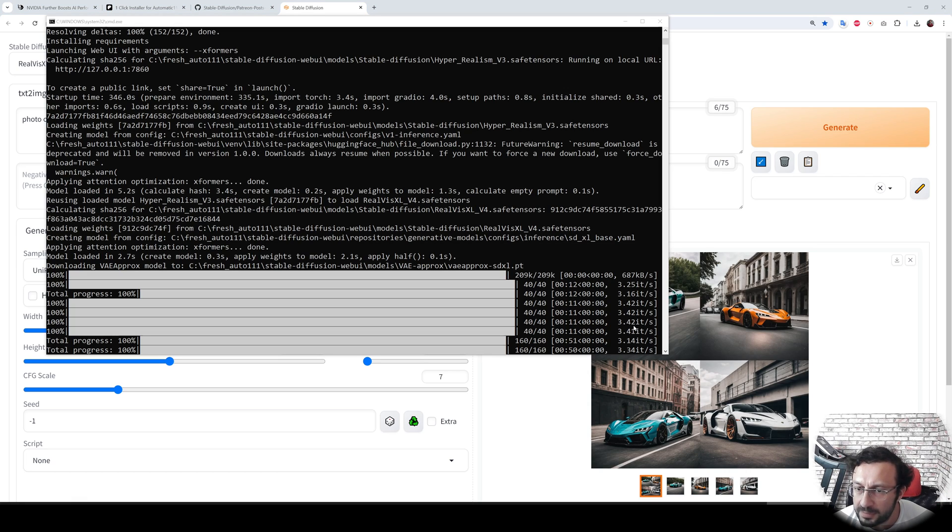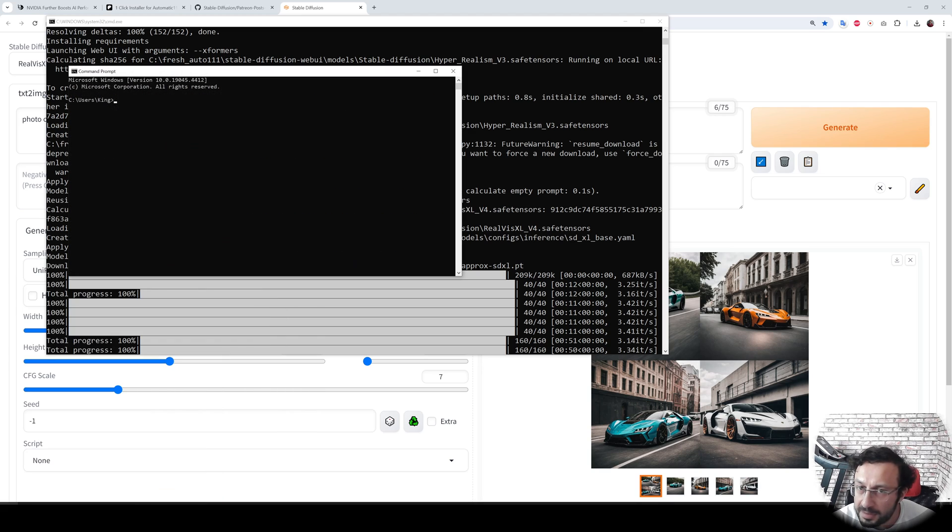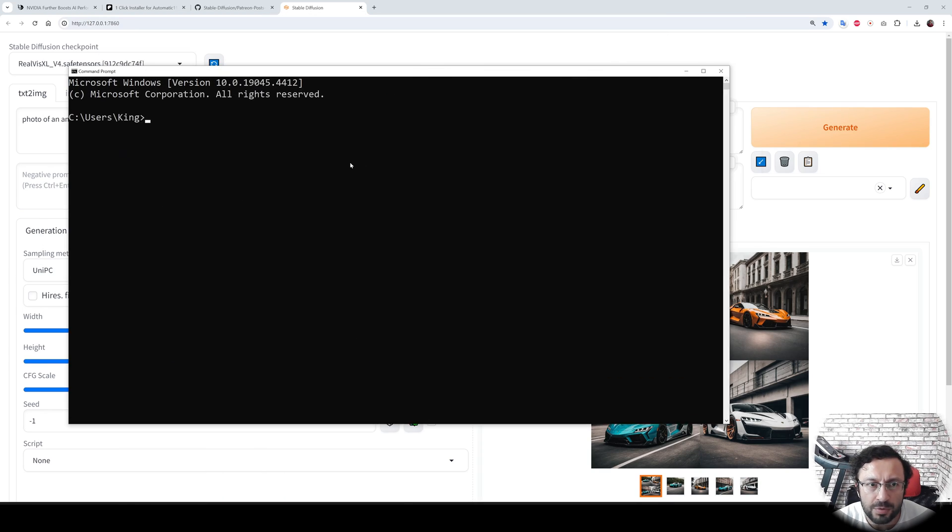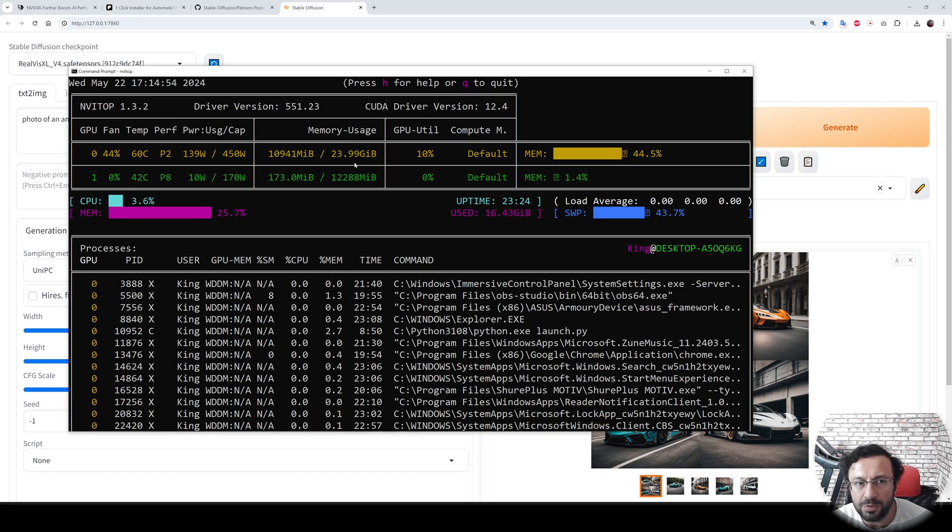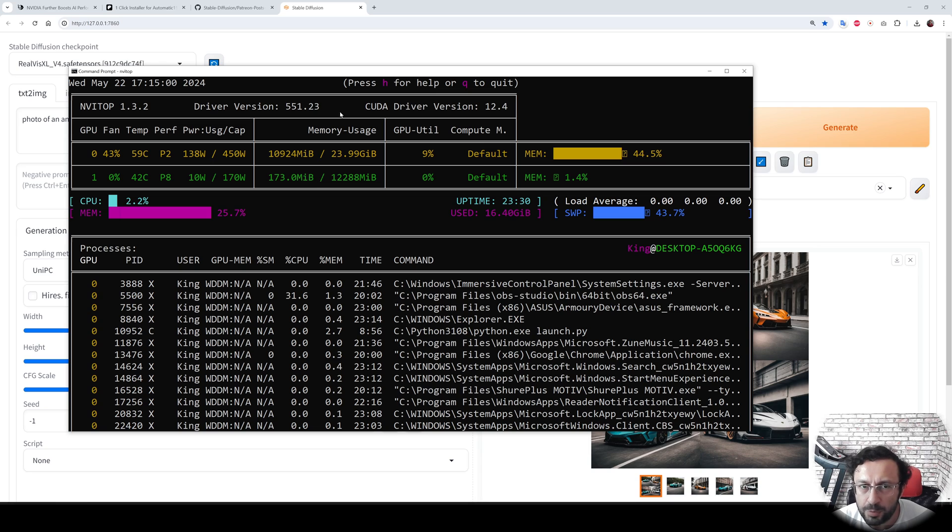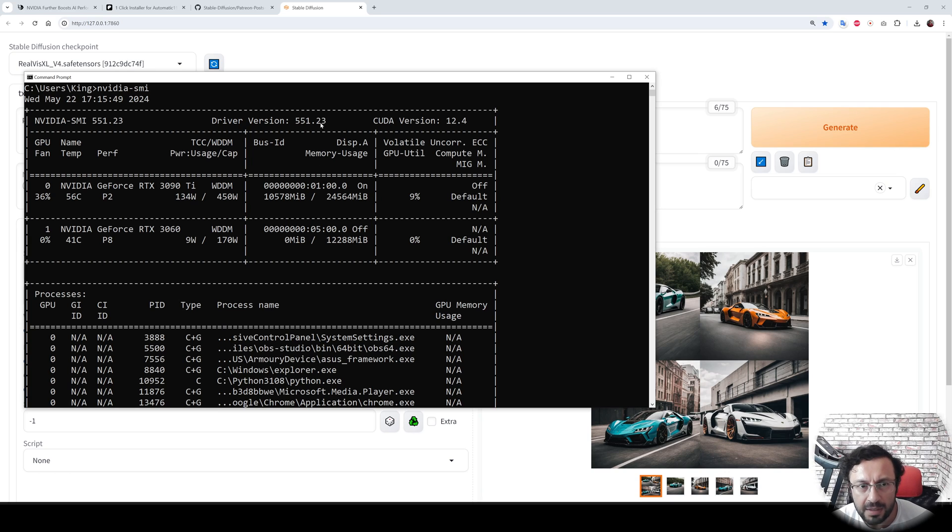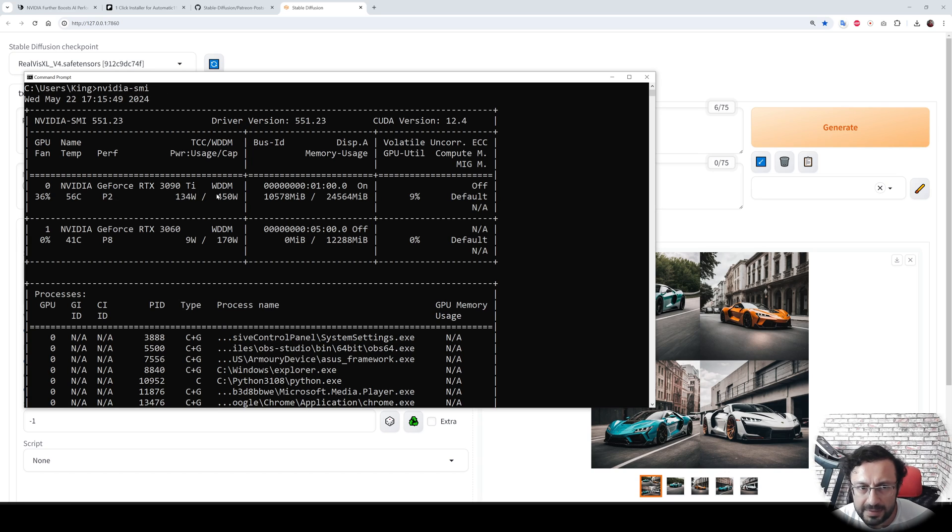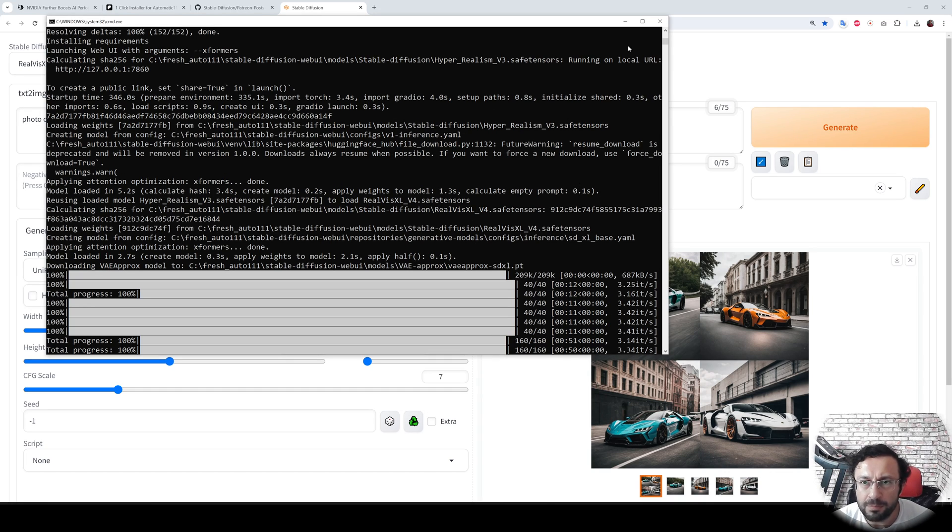Four images are generated. The it per second is 3.42. To show you my GPU and driver, I will use NVI top. You can install this with pip install nvi top. My driver version is 551.23, CUDA version is 12.4. The GPU model is not shown in NVI top, so I'll use nvidia-smi command: 3090 Ti. With default fresh installation, the speed is 3.42 for this driver.